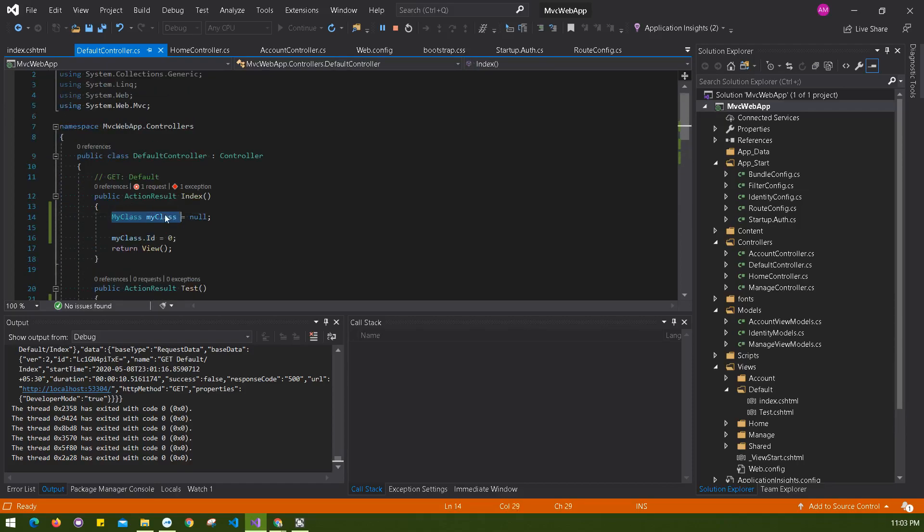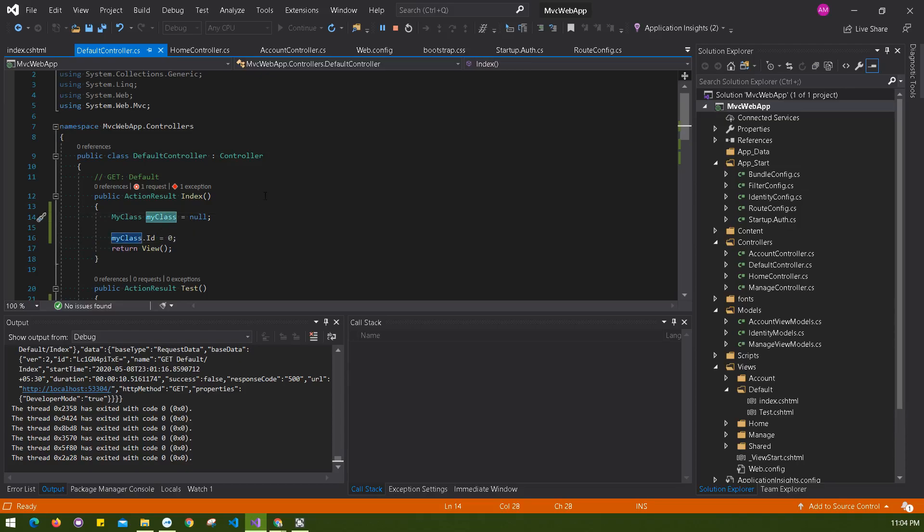Then just after it, I'm trying to set myClass.id equals to zero. This is basically happening because myClass object is null, and you cannot set a property or anything inside if something is null or there is no value of that object. It should have a default initiated or something.